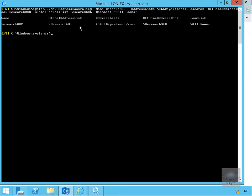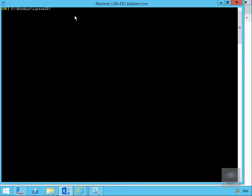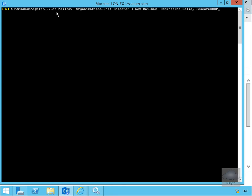So now we've created our address book policy. The next thing we need to do is associate this address book policy. So we'll clear the screen off and we're going to do that by get-mailbox -organizational unit research and then we'll pipe that and we'll set mailbox address book policy to be research address book policy.